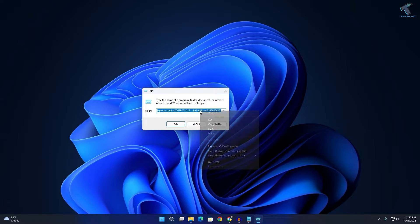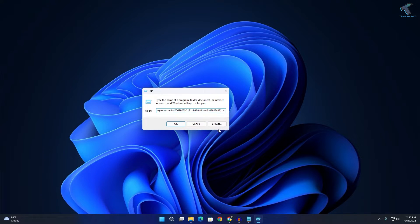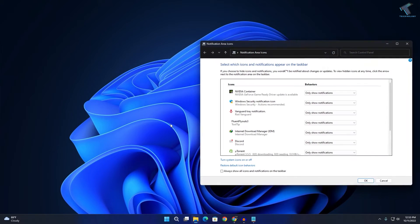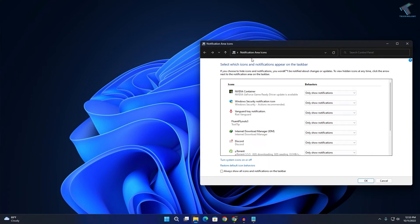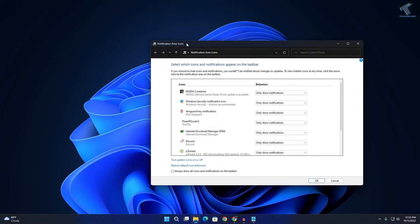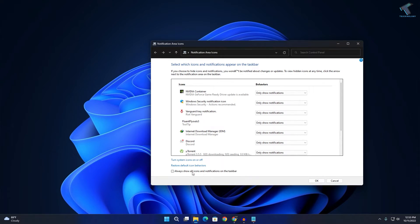and paste it here, then click OK or press enter. Here it will show you notification area icons, and you just need to select this option which is called always show all icons and notifications on the taskbar.